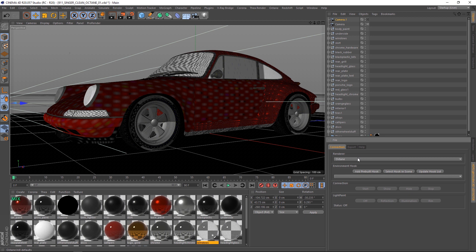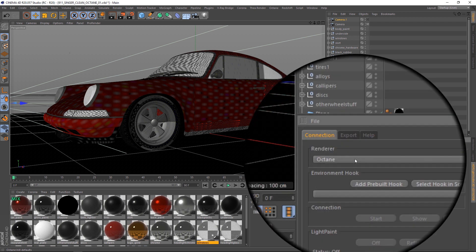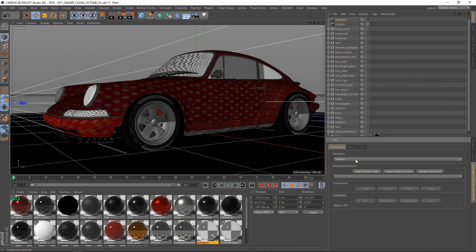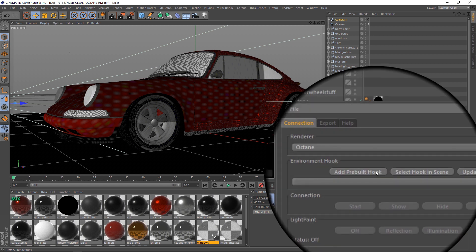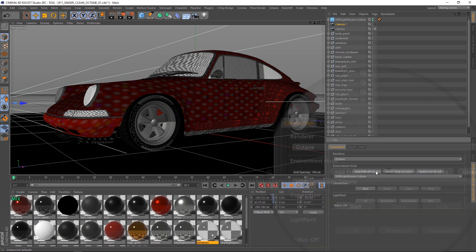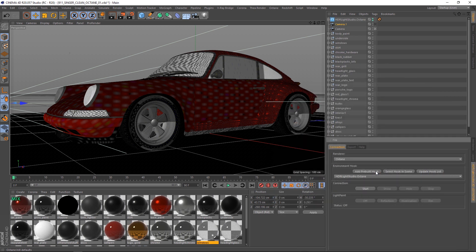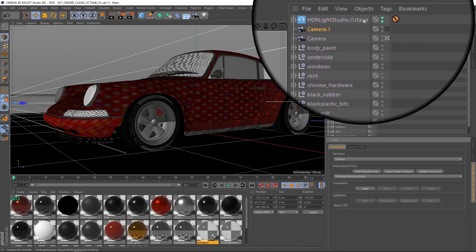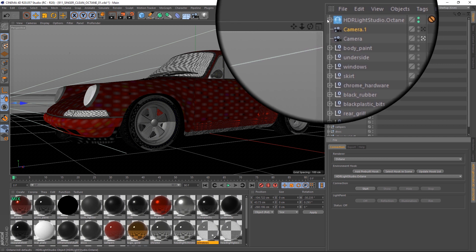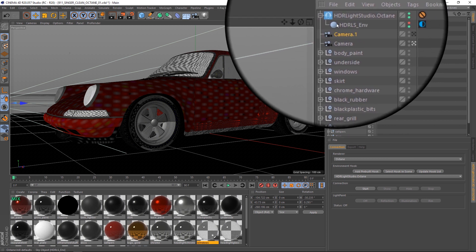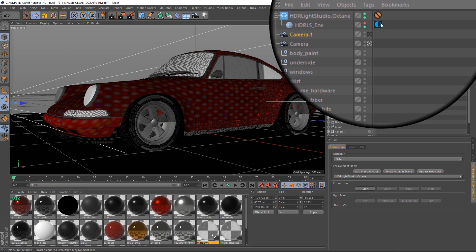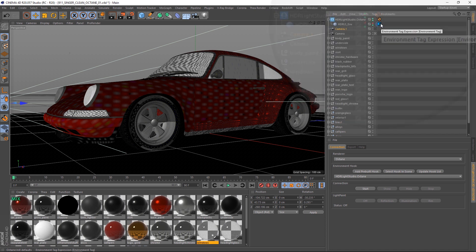To start with make sure that the correct renderer is selected at the top of the panel, in this case we are using Octane. Next, we will create a lighting environment setup for the chosen renderer. We'll press add pre-built hook. In the objects panel there is a new HDLite Studio.octane object and within this is the HDLite Studio environment set up for the chosen renderer.